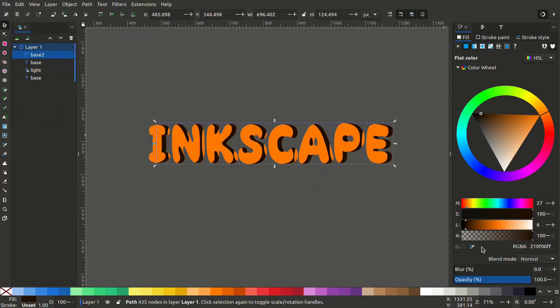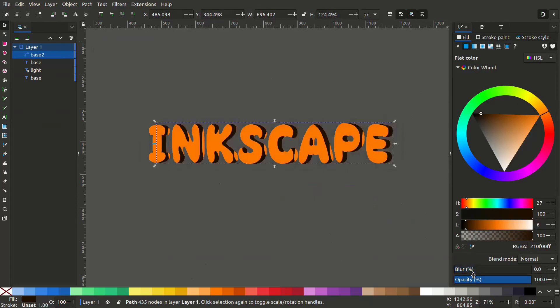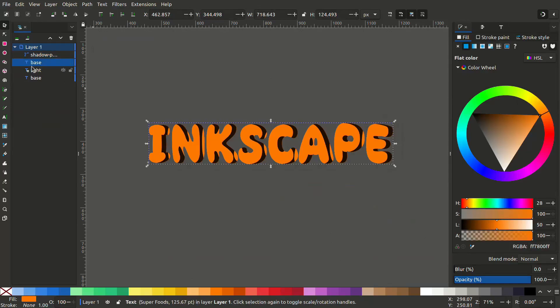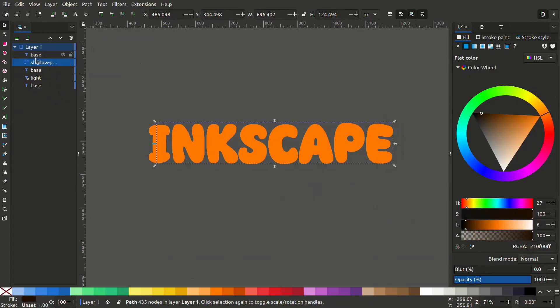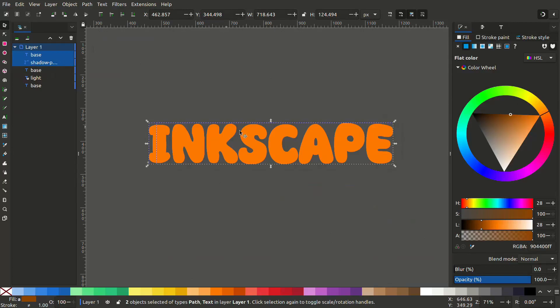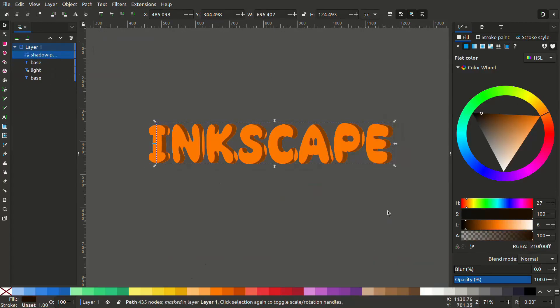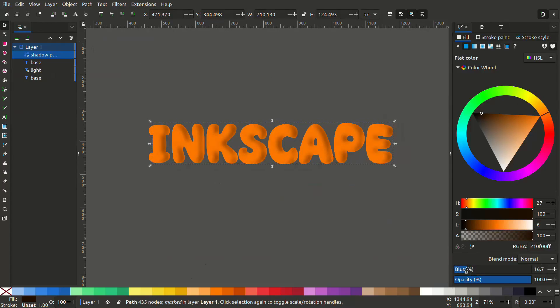Increase the blur. Now you can see if you increase the blur, the blur goes outside the base text. To avoid that we have to mask it. Duplicate the base. Now mask the shadow path to the base layer. Now when you increase the blur, it doesn't go outside of the text.